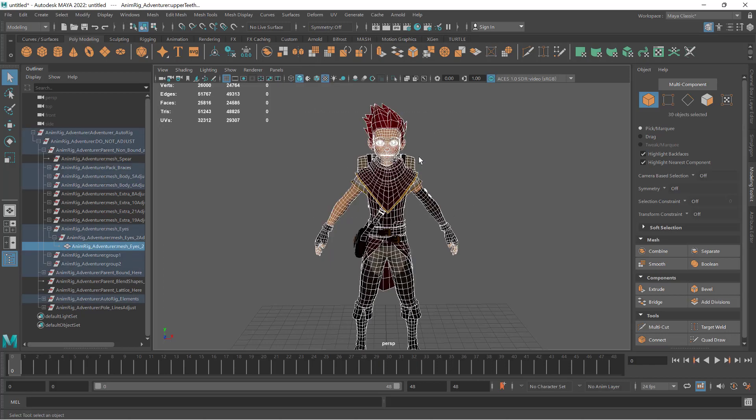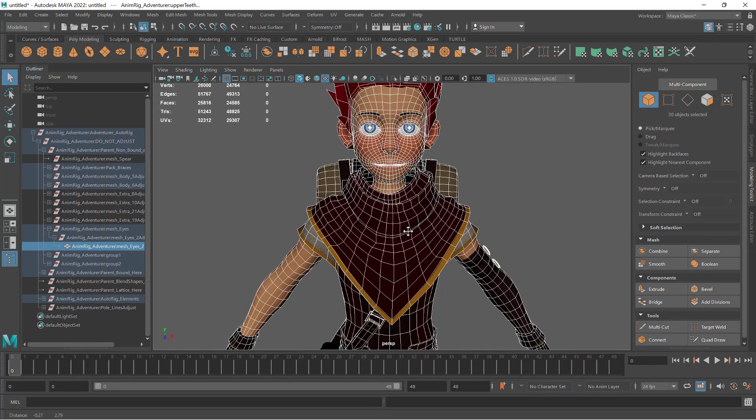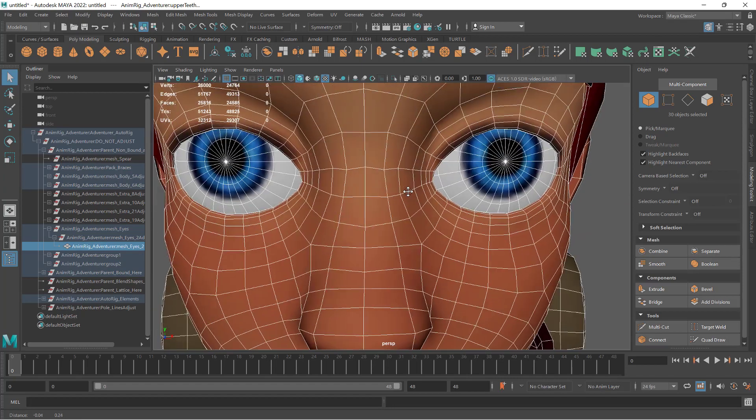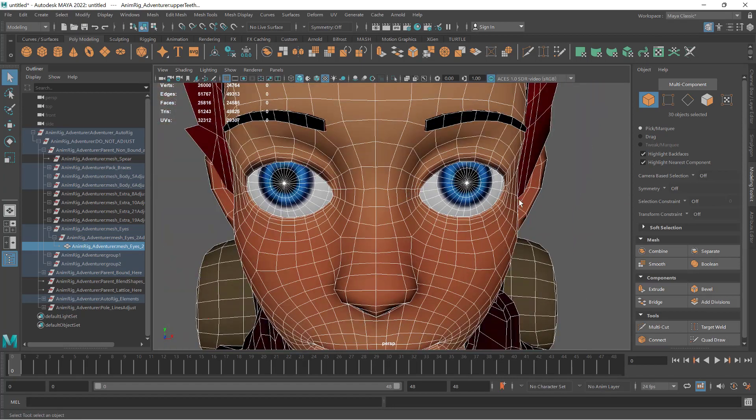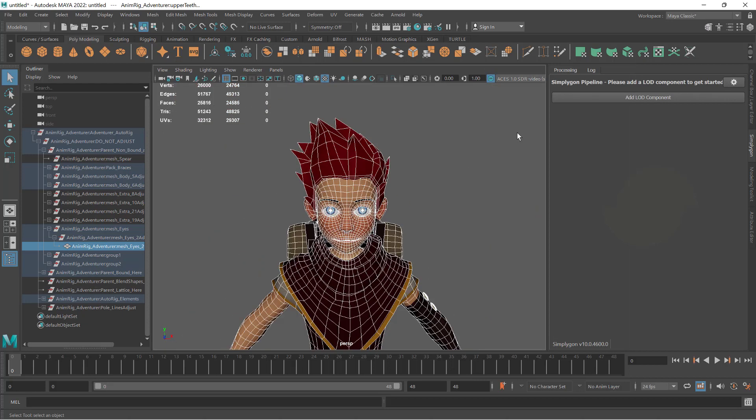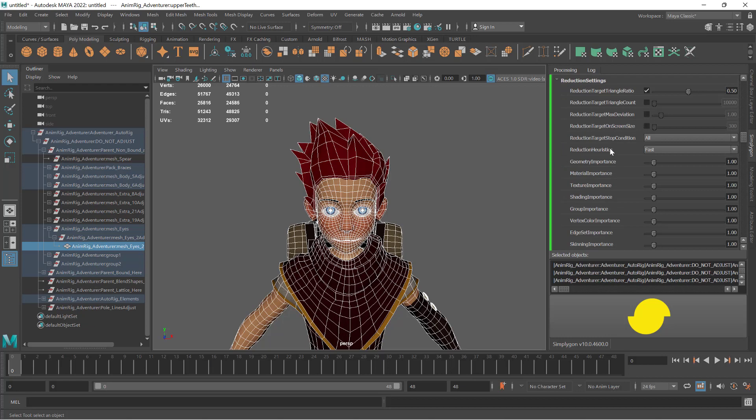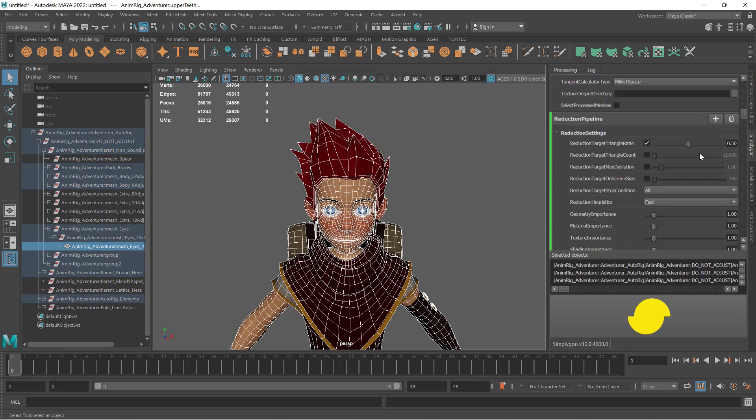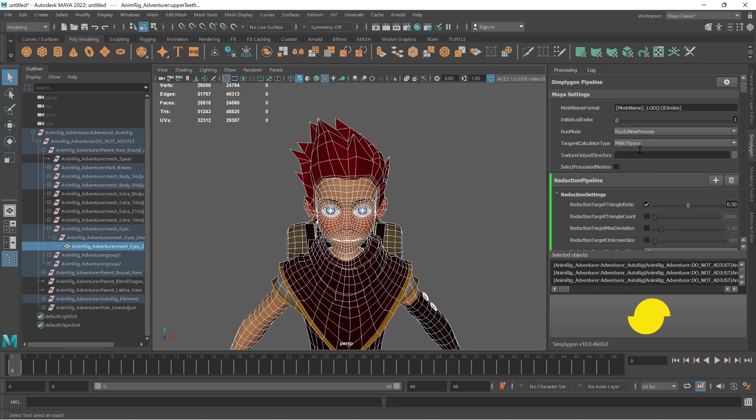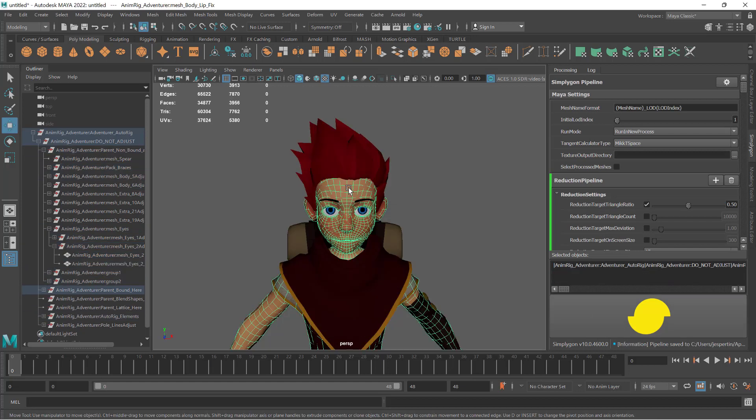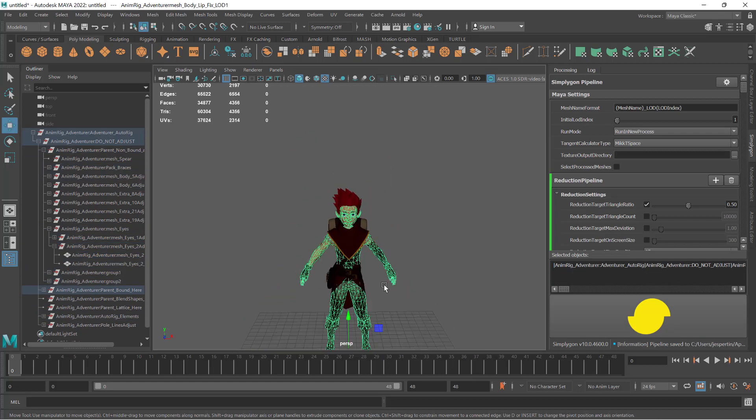Let us say, for example, that we want to protect the seam along the eyes here. If we do a normal 50% reduction, we can see that it removes some of them.